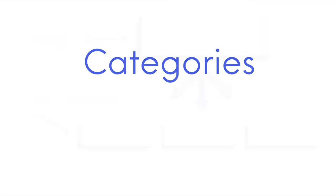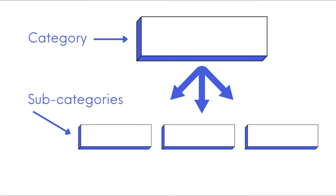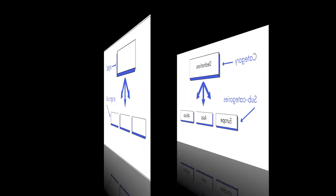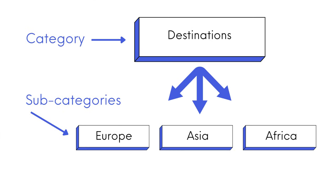Let's start by looking at categories. Categories are a hierarchical taxonomy, which means they can have parent and child categories. Let's say, for example, you have a traveling website. You can create a parent category named destinations and add different continents as subcategories.